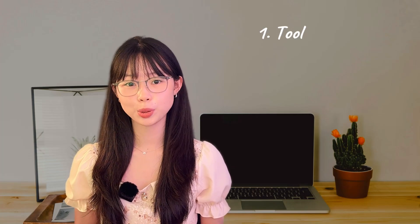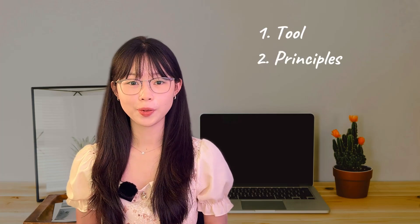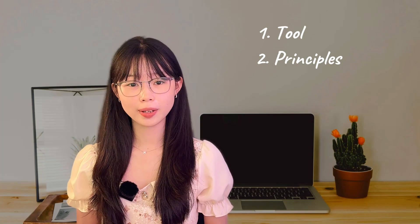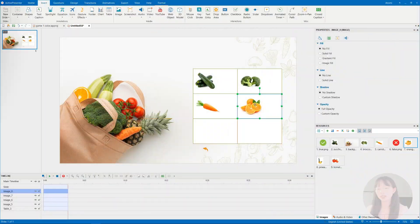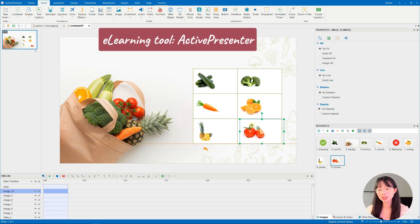To make it simplified, there are three parts you need to be aware of: first is the tool, second is the principle, and the third one is how to do it. In this case, we are using ActivePresenter software.